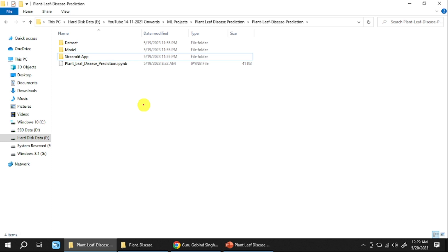If you want to create a Streamlit application, first we need to create one folder called streamlit-app, or you can give any name according to your wish, on your local machine. In this case, I have given the name streamlit-app. Within this streamlit-app, we need to create a few files.